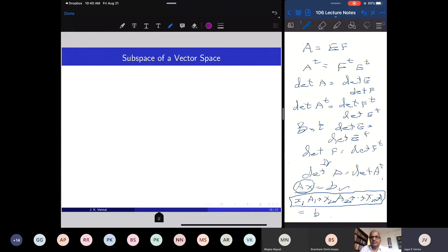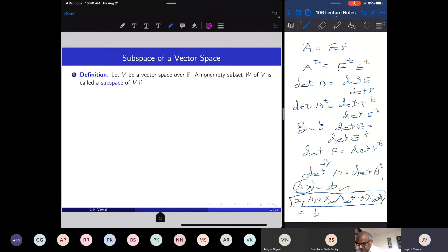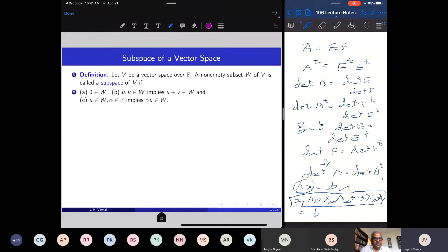Let us look at the concept of subspace of a vector space. Let V be a vector space over a field of scalars. A non-empty subset W of V is called a subspace if the following properties hold: the zero vector belongs to W, and if u and v are in W their sum is in W, and W is closed with respect to addition and scalar multiplication.